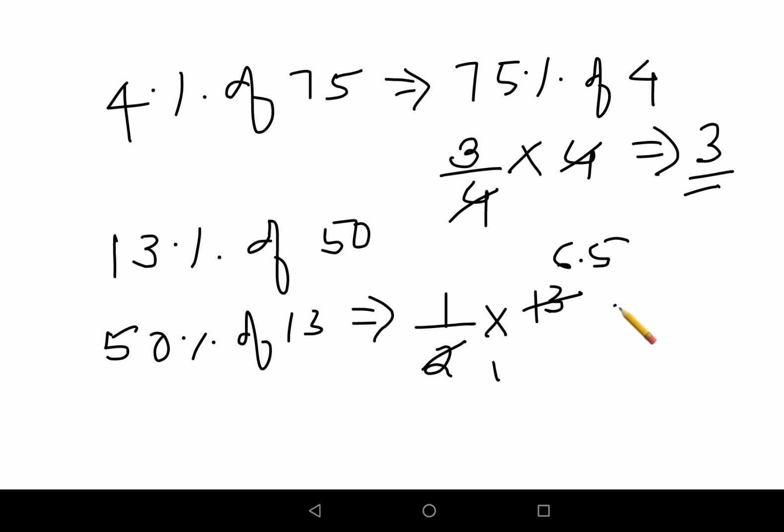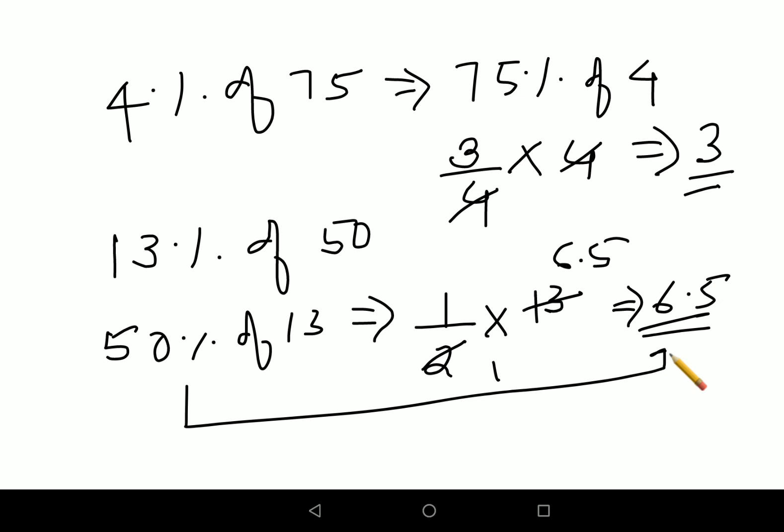50 percent of 13 gives 1 upon 2 into 13, the 2s cancel, and the answer is 6.5. Both 13 percent of 50 and 50 percent of 13 always give 6.5. Now let's move to the second trick, which is applicable to every scenario.